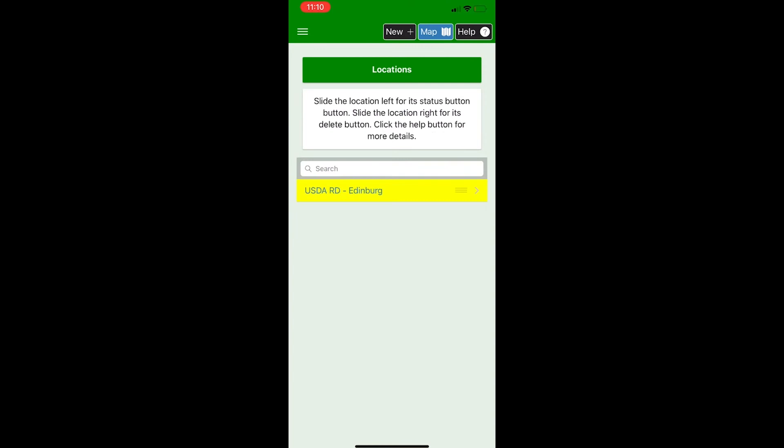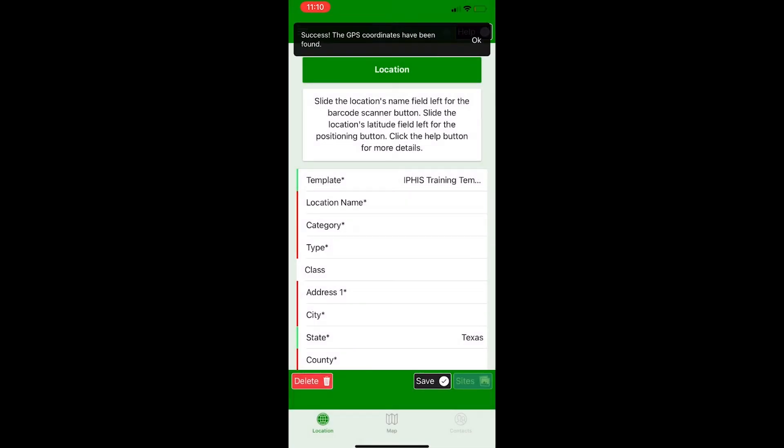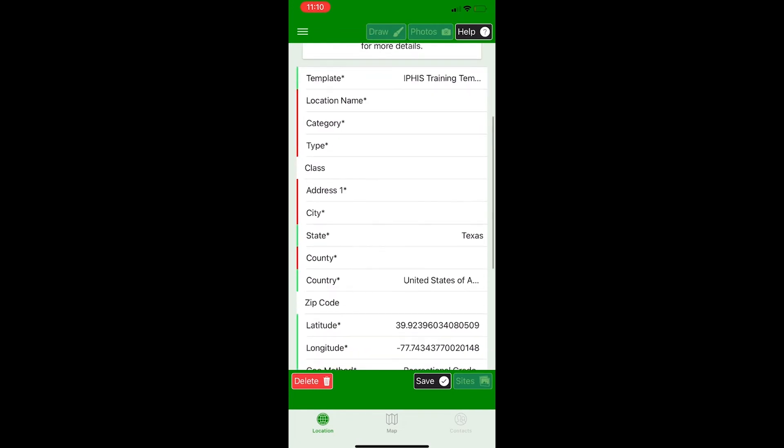To enter a new location, click on the new button in the upper right corner. It takes a little bit for it to get your GPS coordinates and it'll bring you to a page where you can enter information pertaining to your specific location. As you can see, the locations have asterisks by them if they're required fields, as well as a red line to the left of them.